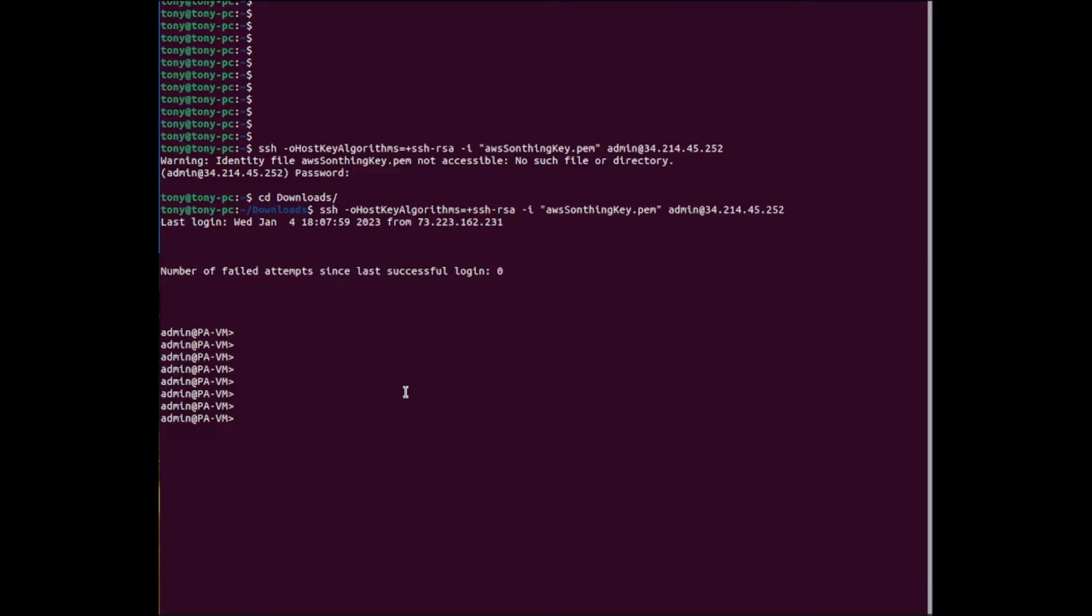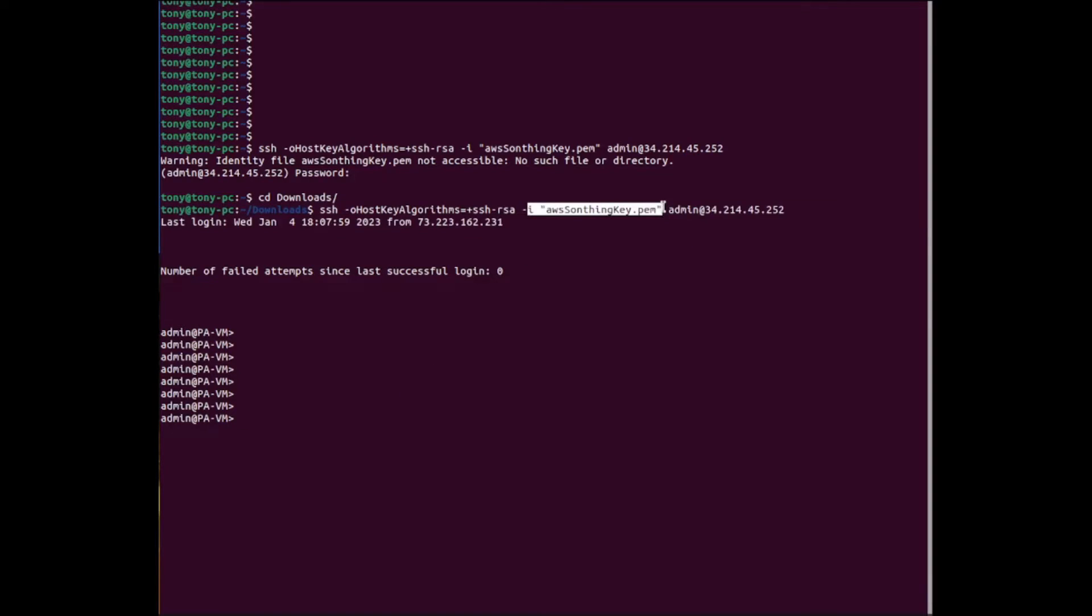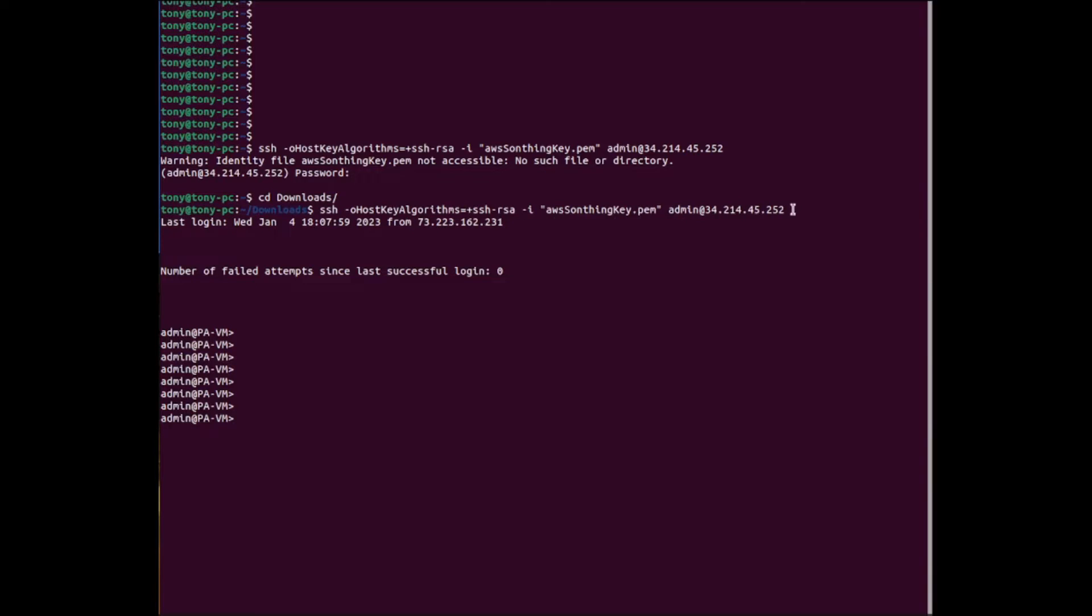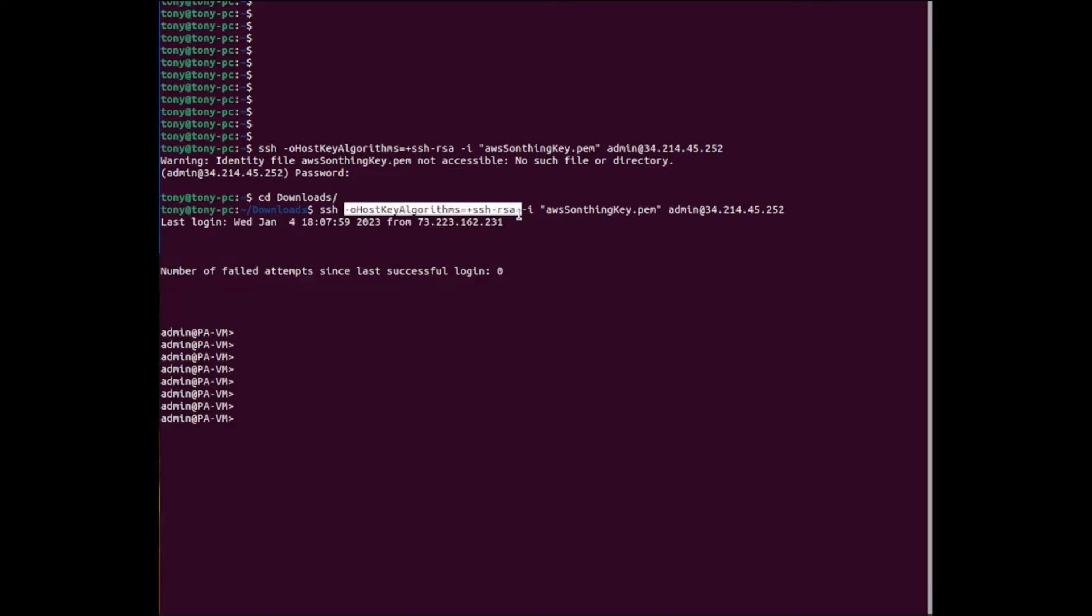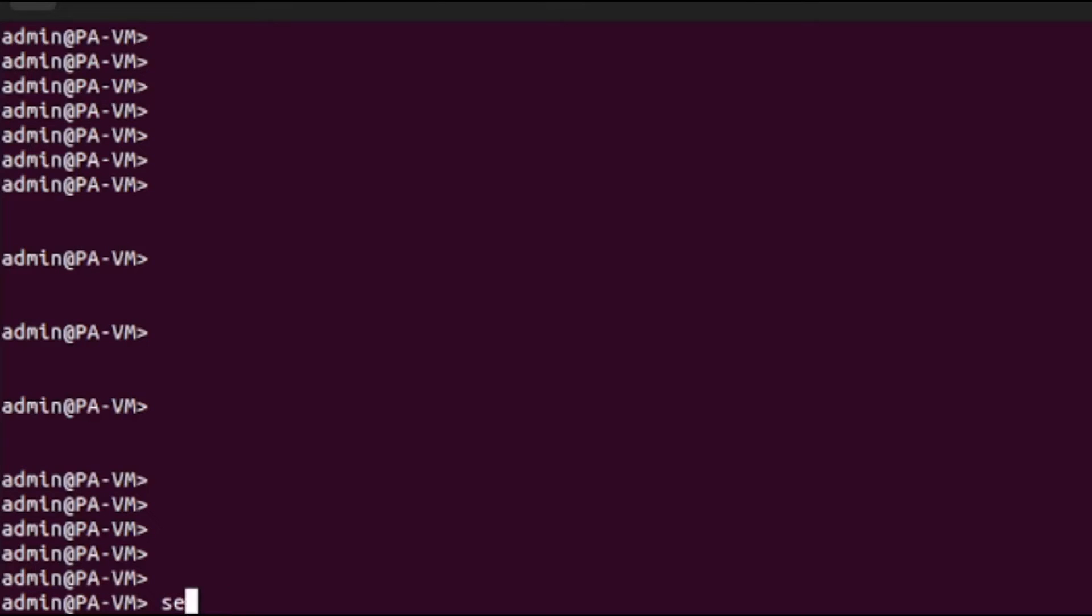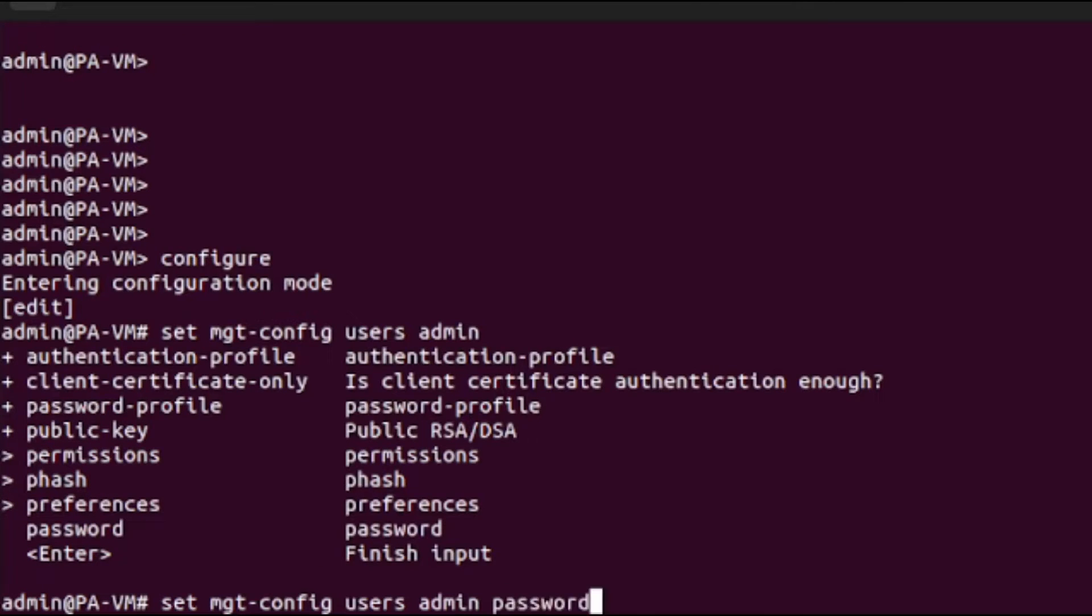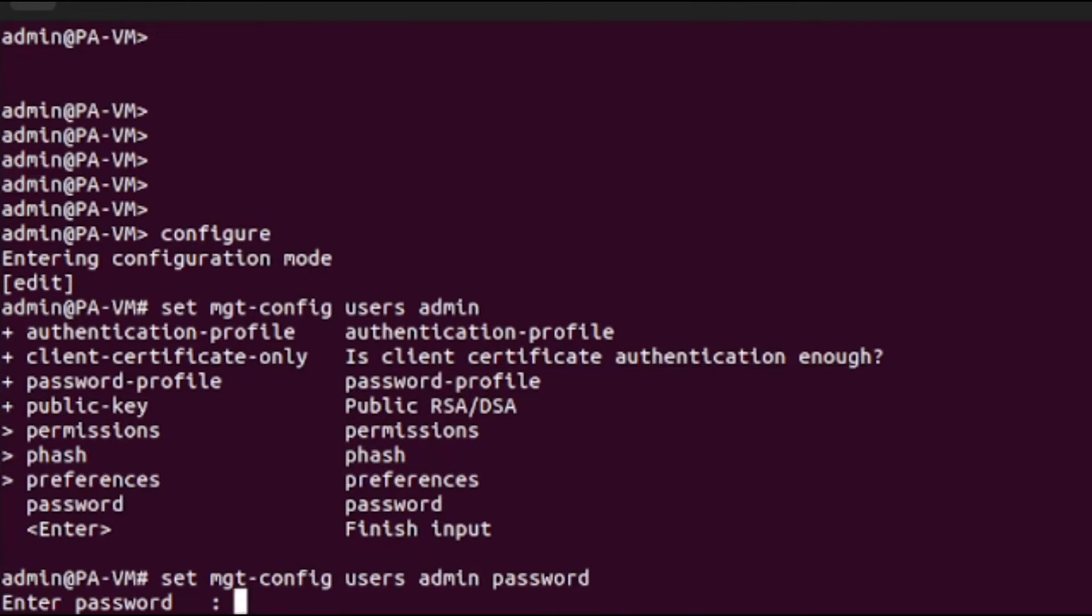After waiting for the firewall to come up, which takes a couple of minutes, SSH using the key provided from AWS. The username is admin. I had to add the host key algorithm setting since it didn't match. Then go to configuration mode and set the management config user admin password.